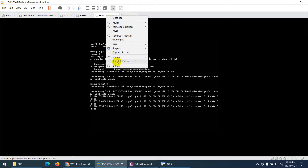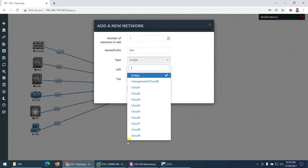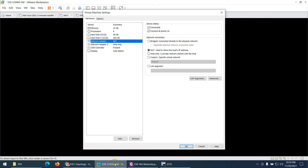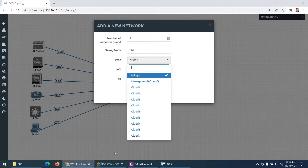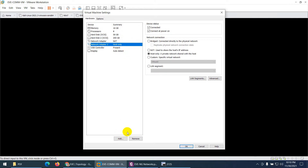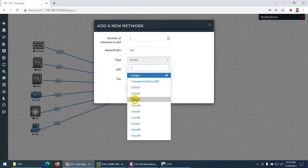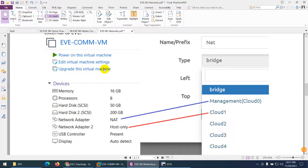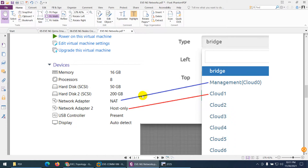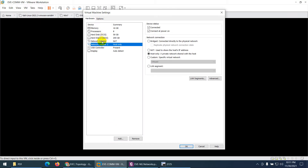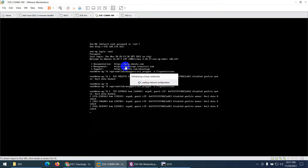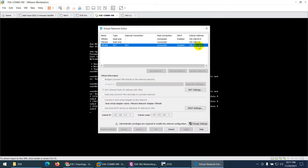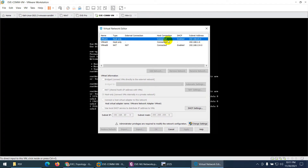In my EVE-NG, if I go to settings, the first interface is 'net' — net equals management. The second one is cloud one, which is host-only. If you add more adapters, the third adapter equals cloud two, and the fourth adapter equals cloud three. So from the virtual network editor, 'net' is using the 192.168.114.x range and host-only is using the 65.x range.